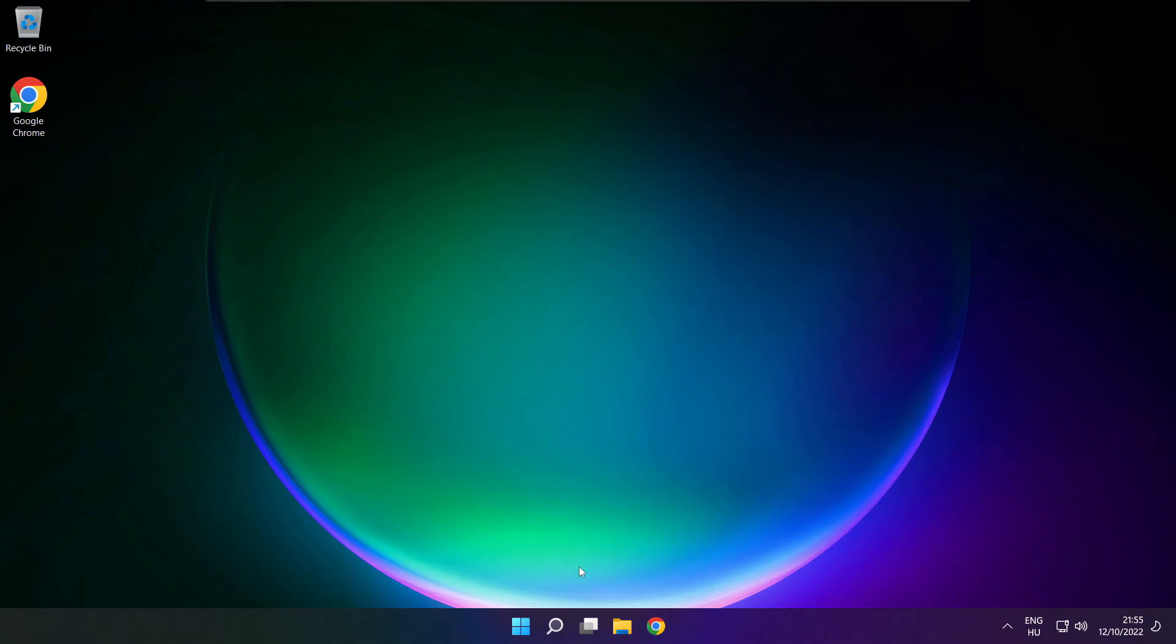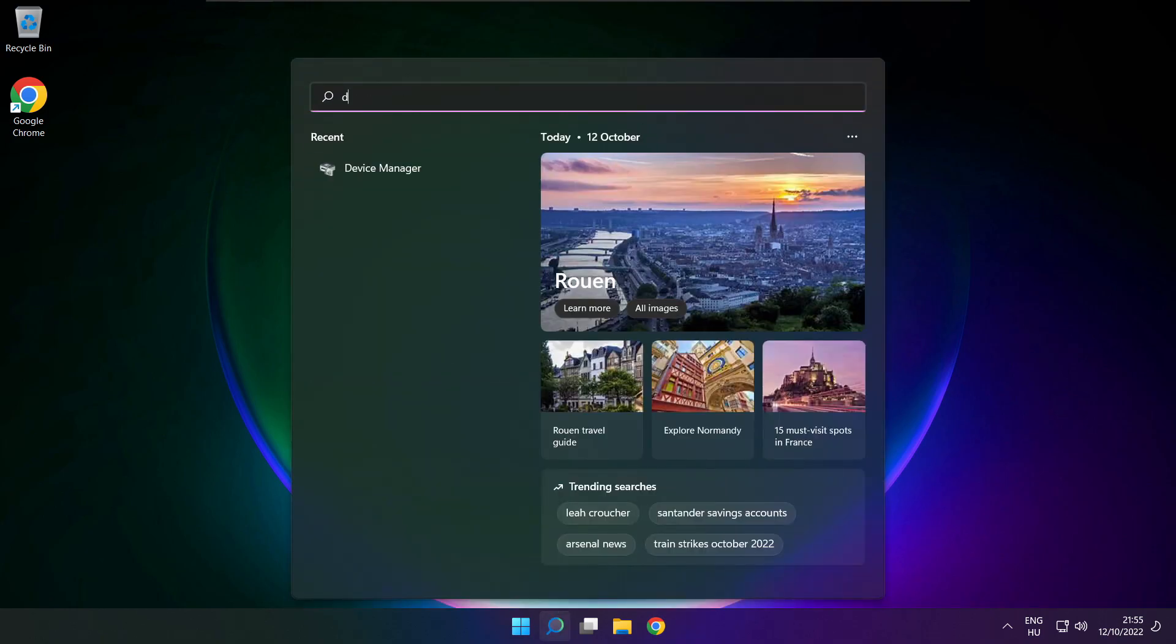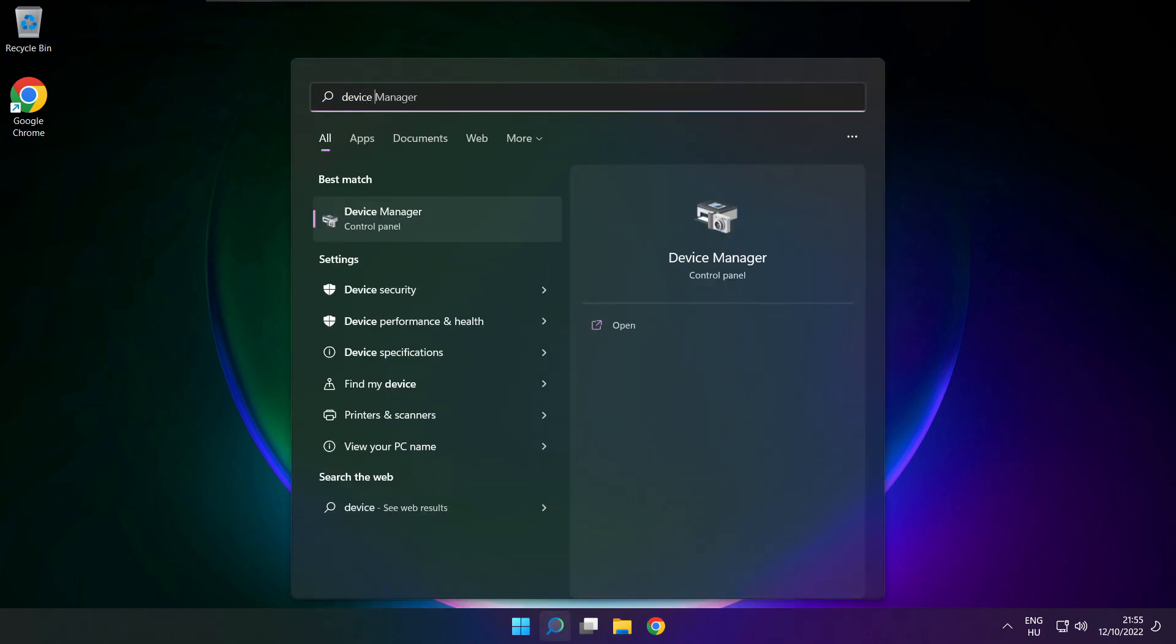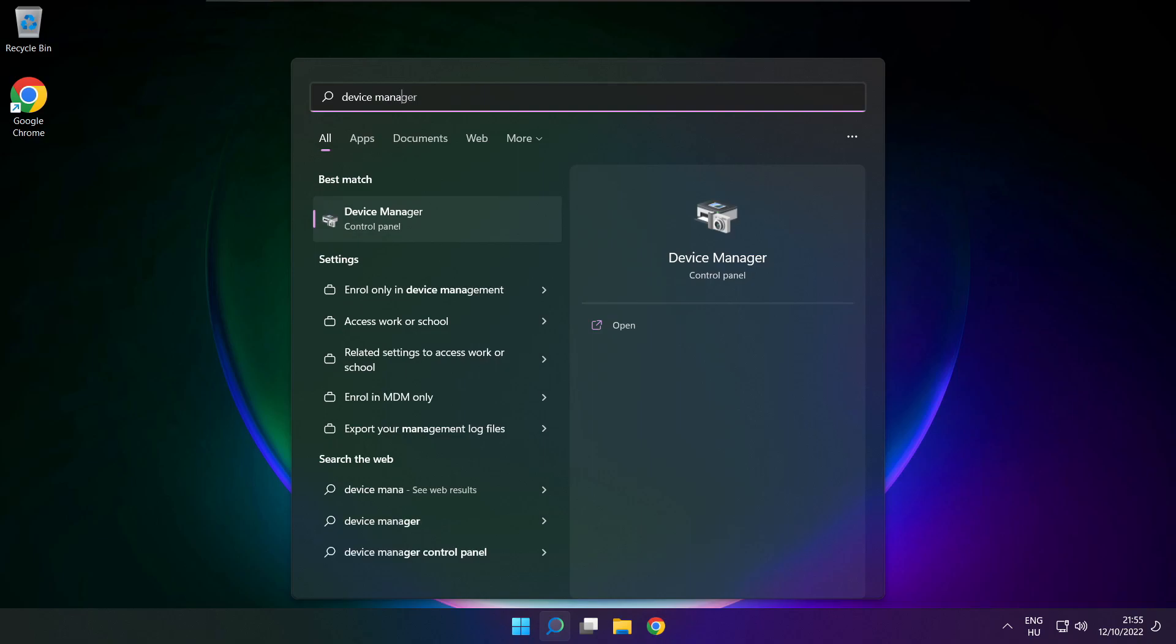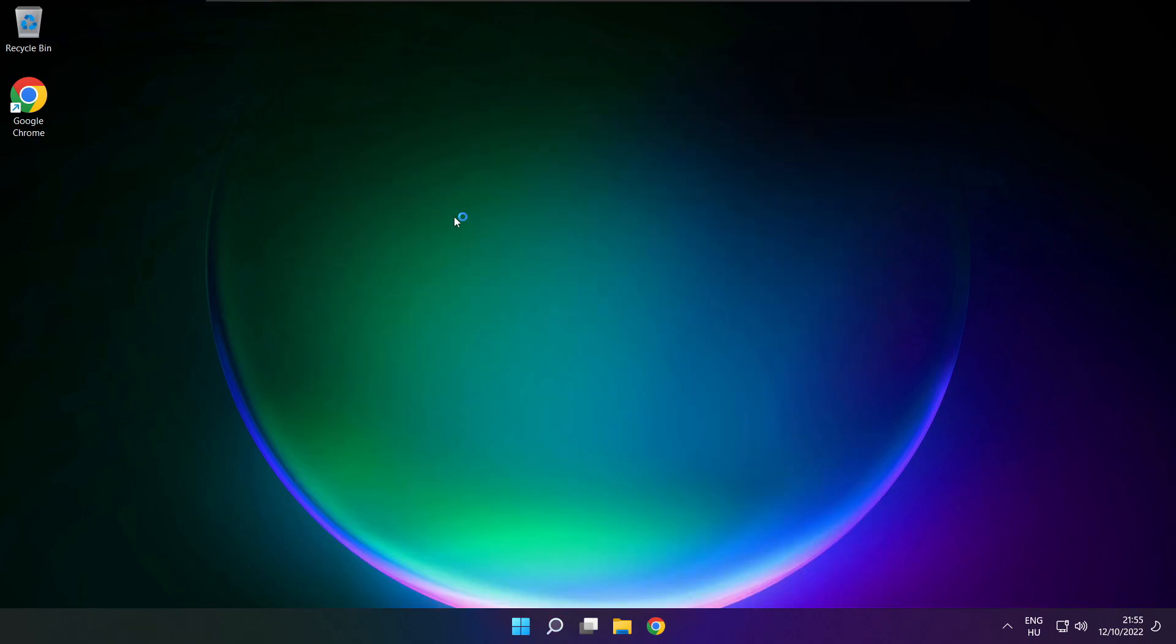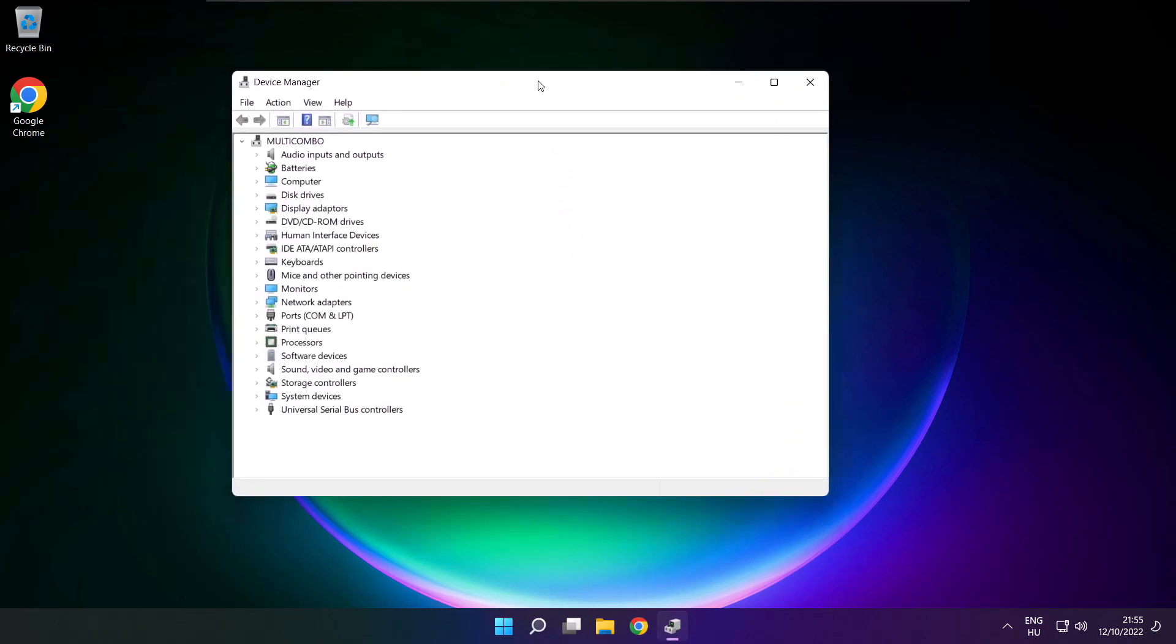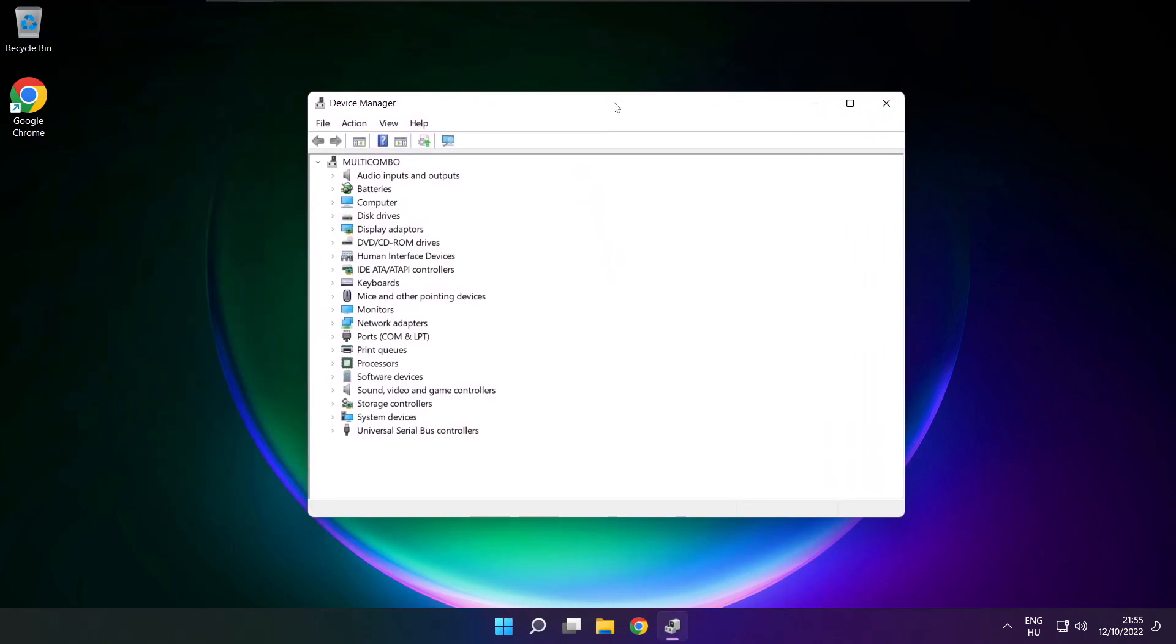If that didn't work, click search bar and type device manager. Open device manager. Click sound, video, and game controllers.